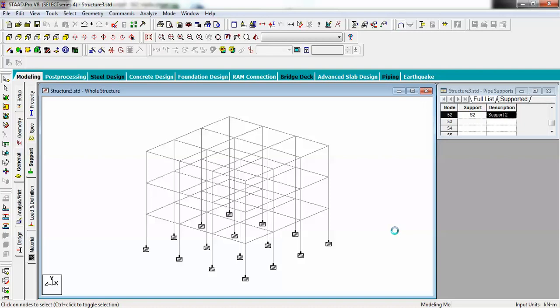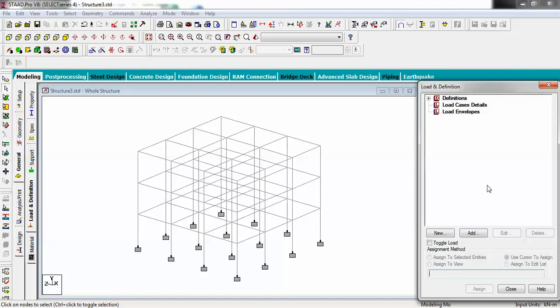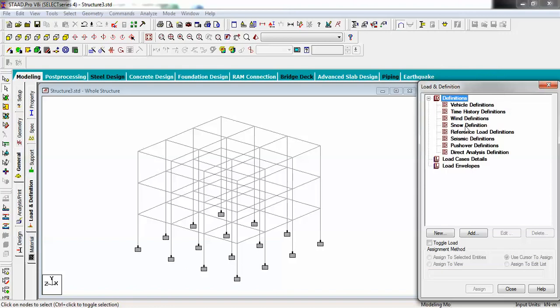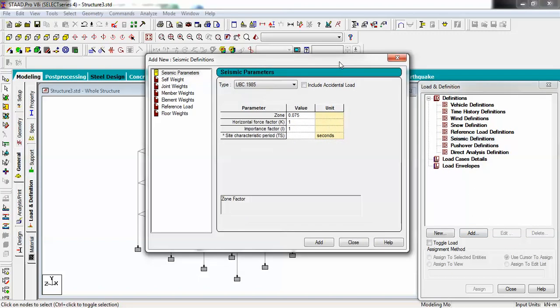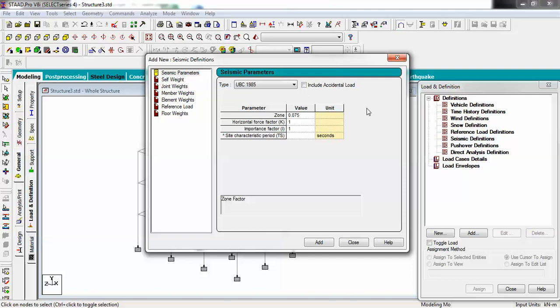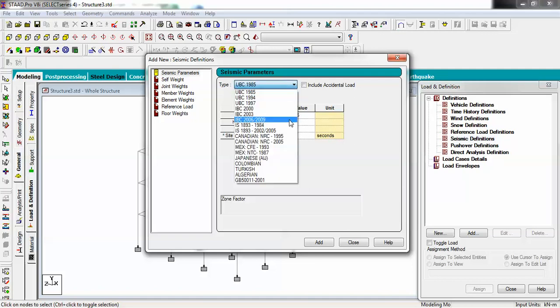Now we have to assign some loads onto our structure. Go to Load and Definition. When doing seismic analysis, you first have to define which code you are going to use. Go to Definitions, expand it, find Seismic Definitions, and click Add. This dialog box is very important — on the top you will find a Types button, and clicking it gives you different available international standards and codes.